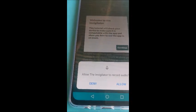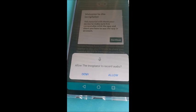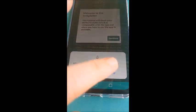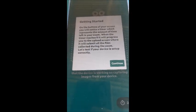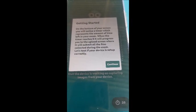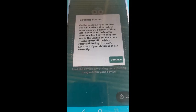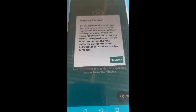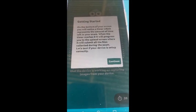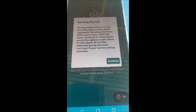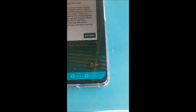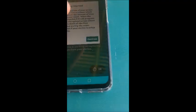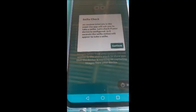This tutorial is very important. It's going to ask you allow the Invigilator to record audio. You have to say allow. Getting started. On the bottom of your screen, you will notice a timer which represents the amount of time left in your exam. When the timer reaches zero, it will progress you to upload screen where it will submit all files collected during the exam. So this is your little timer in the corner there. Press continue.